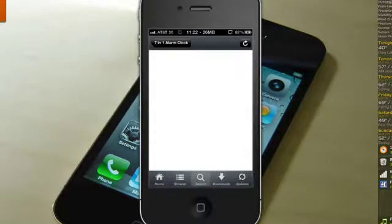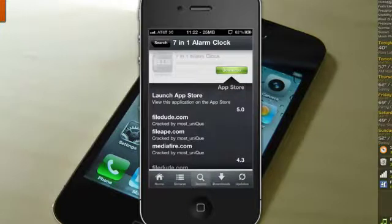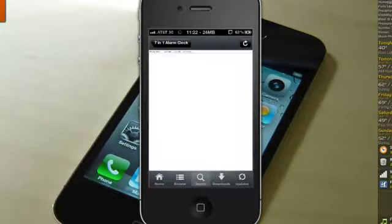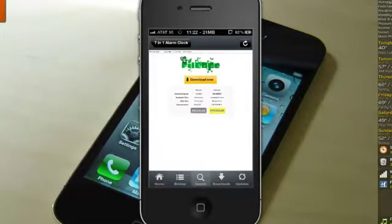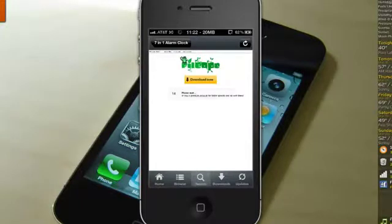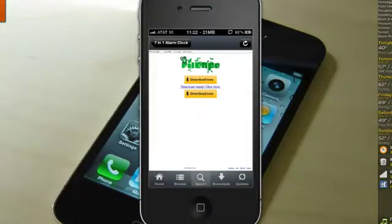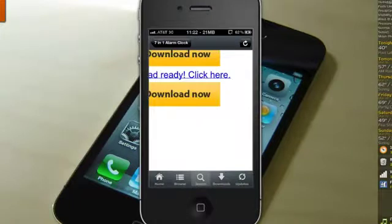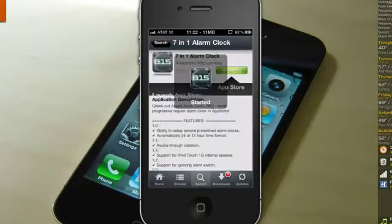So I see that one's taking a little bit of time to load. Each source for me it takes a while to load. Like FileApe loads right up. So I'm going to click regular. I'm just going to fast forward through this to zero. Okay, just hit zero and I'm just going to click download ready. Click here. And my download has started.